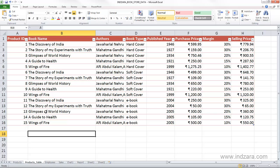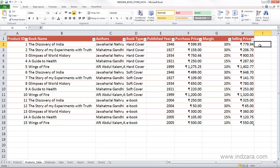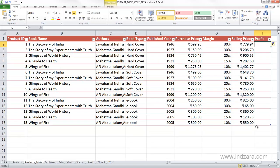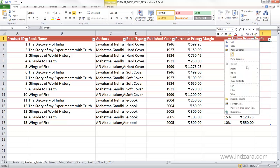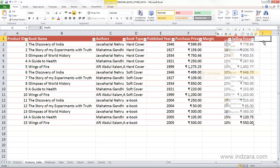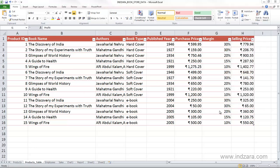Similarly, if you type in another column name — for example, 'Profit' — Excel will immediately create a column under that header and you can type in information. Adding columns or rows is much easier when you have a table set up. You can delete this column if you don't need it.